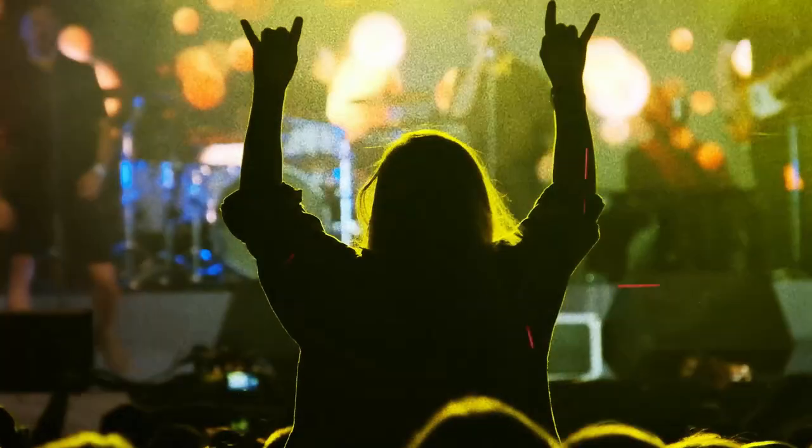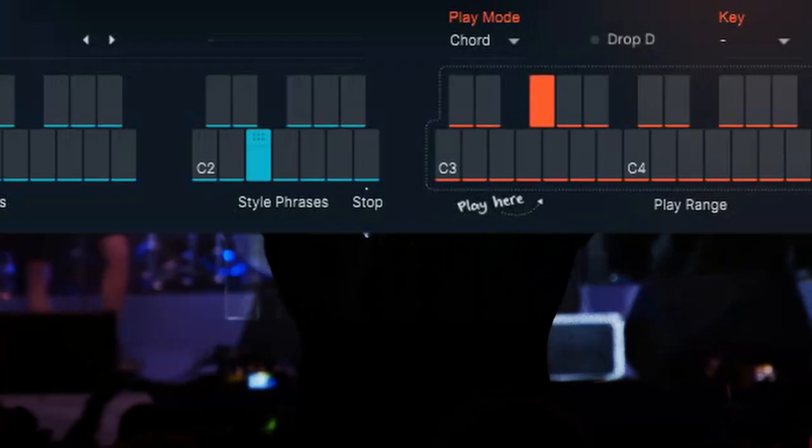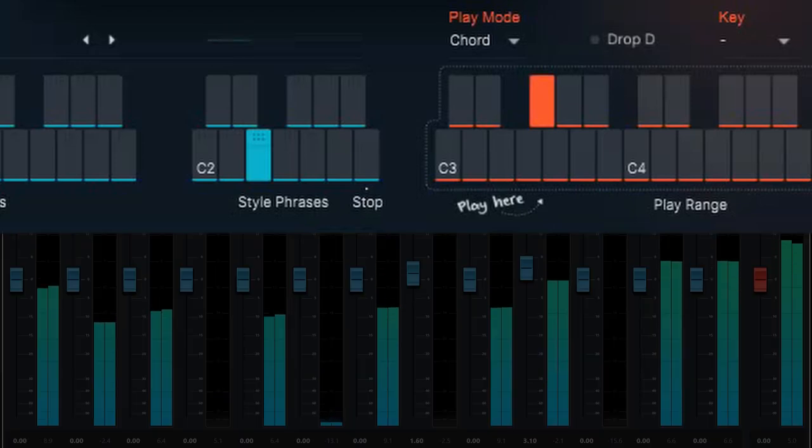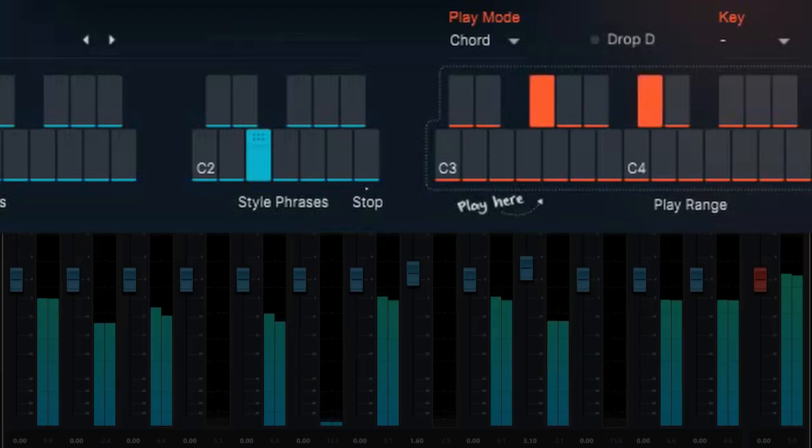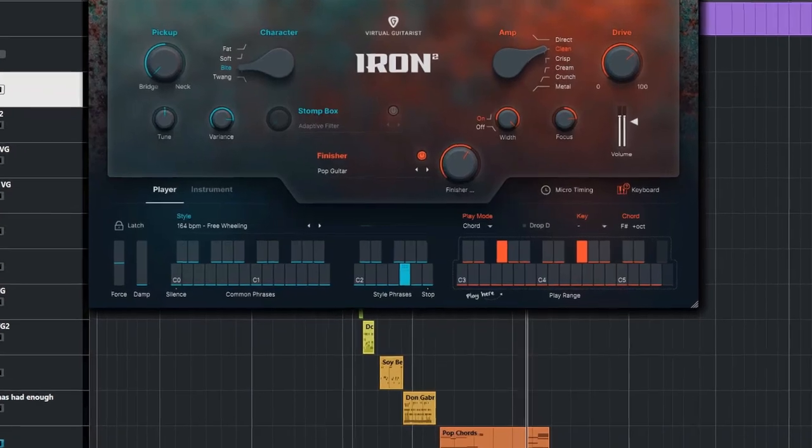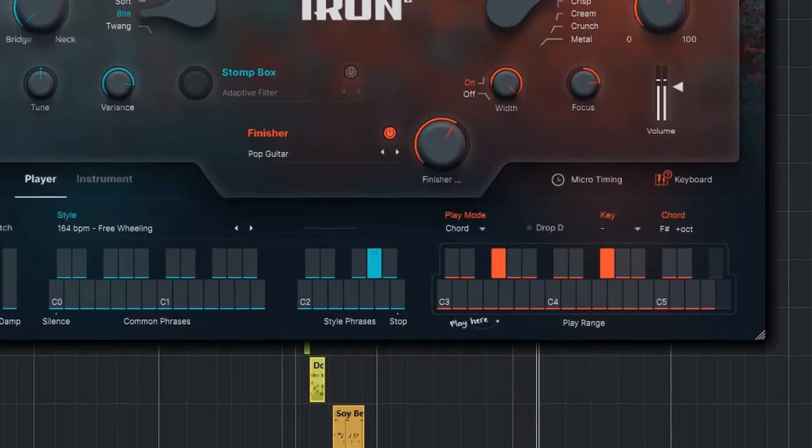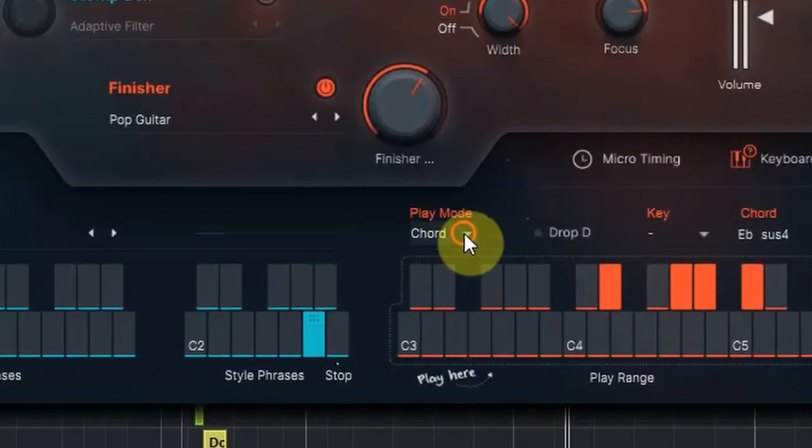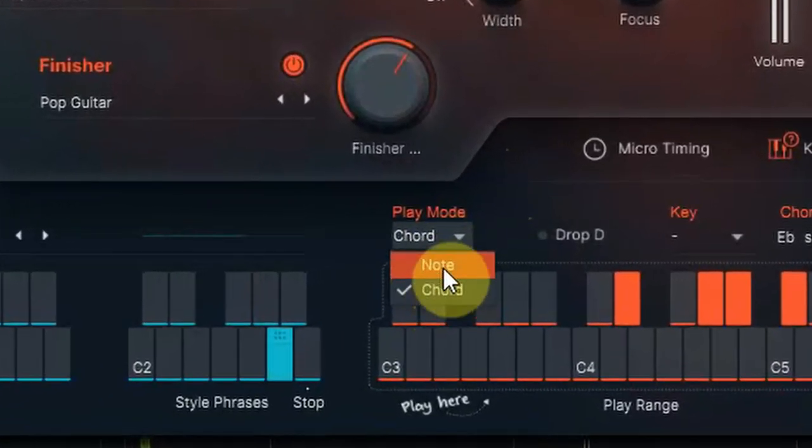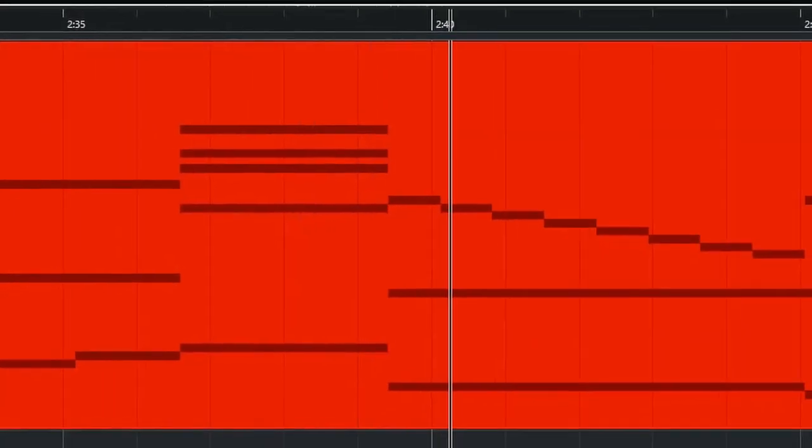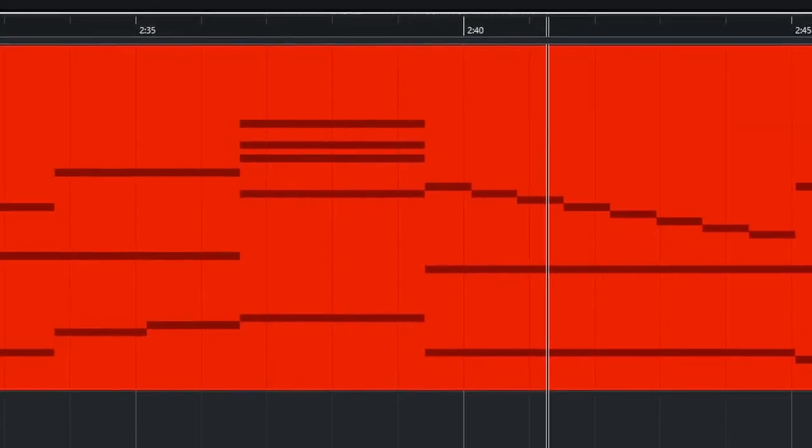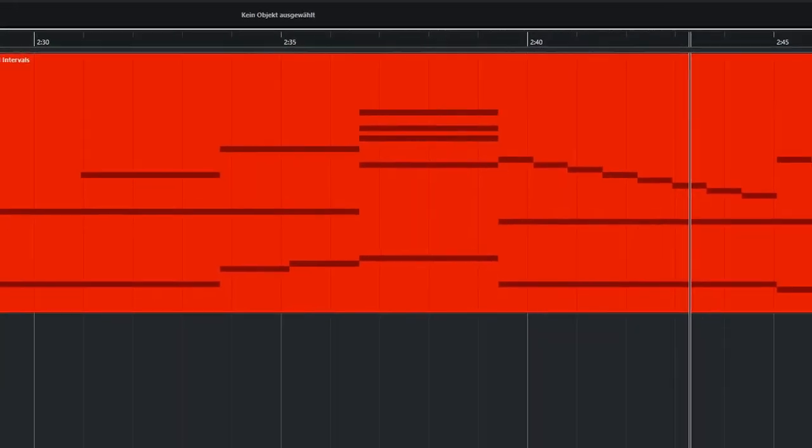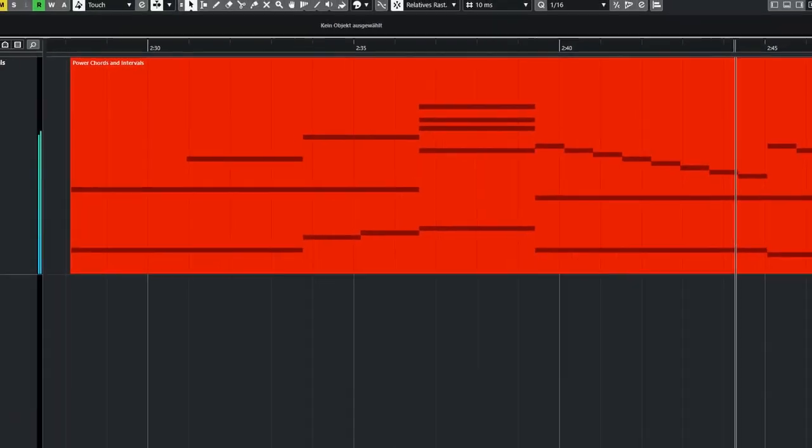It will play power chords if you just press a key. It will play fifth-only power chords if you add the fifth. Play an octave and it will riff on just the octave. Complex chords, no problem. Play an interval you like and it will play those.